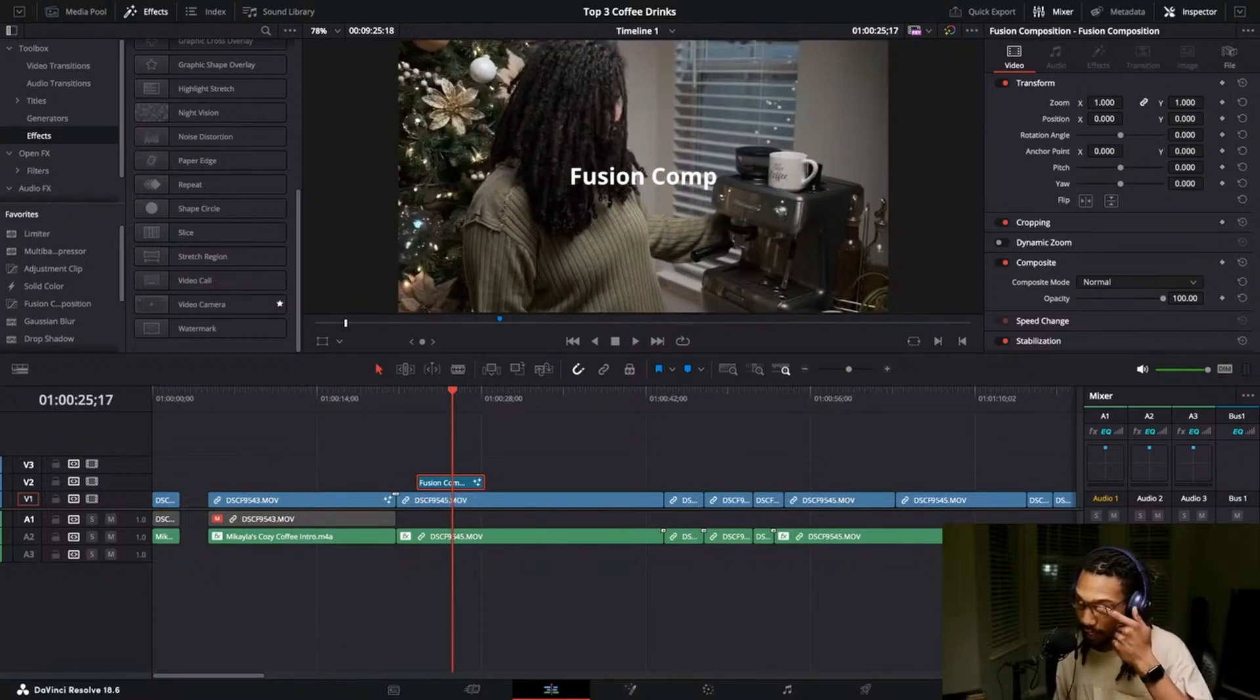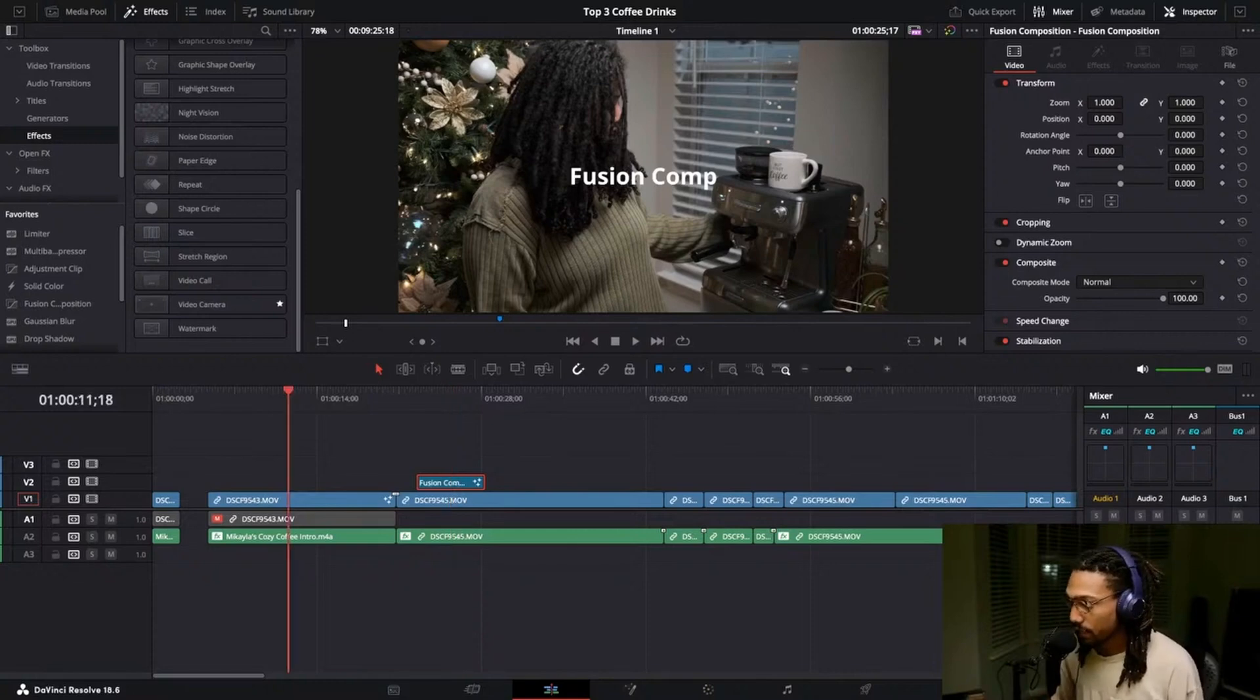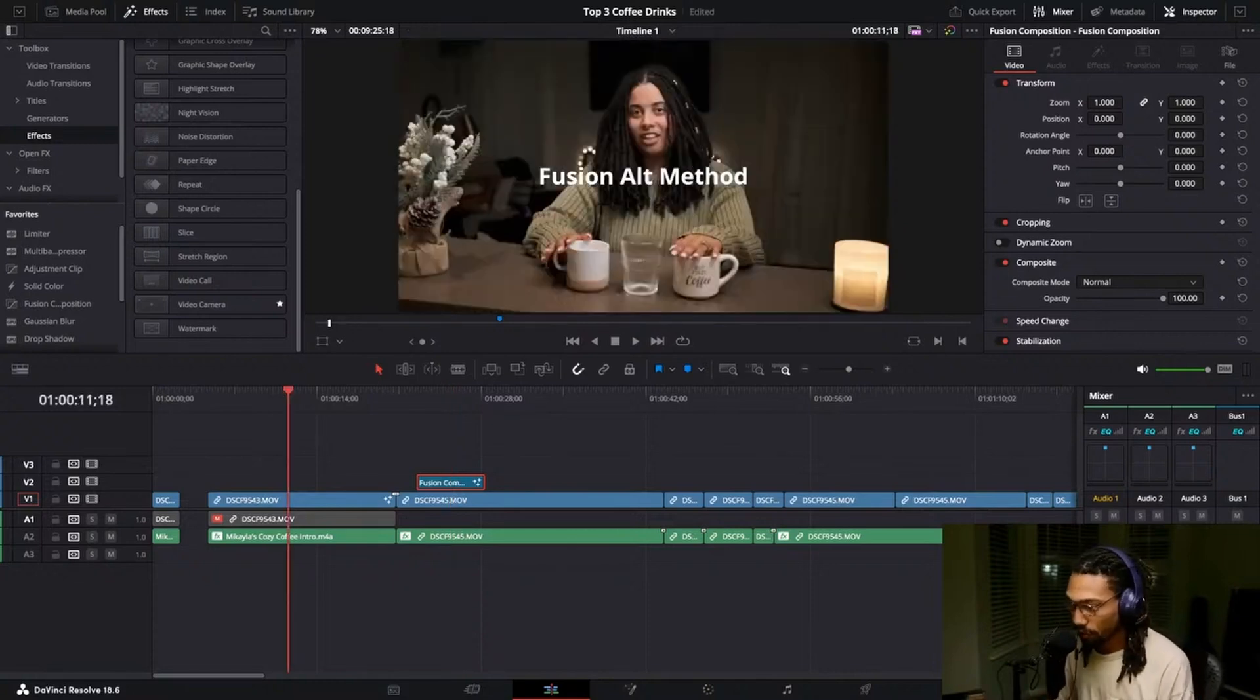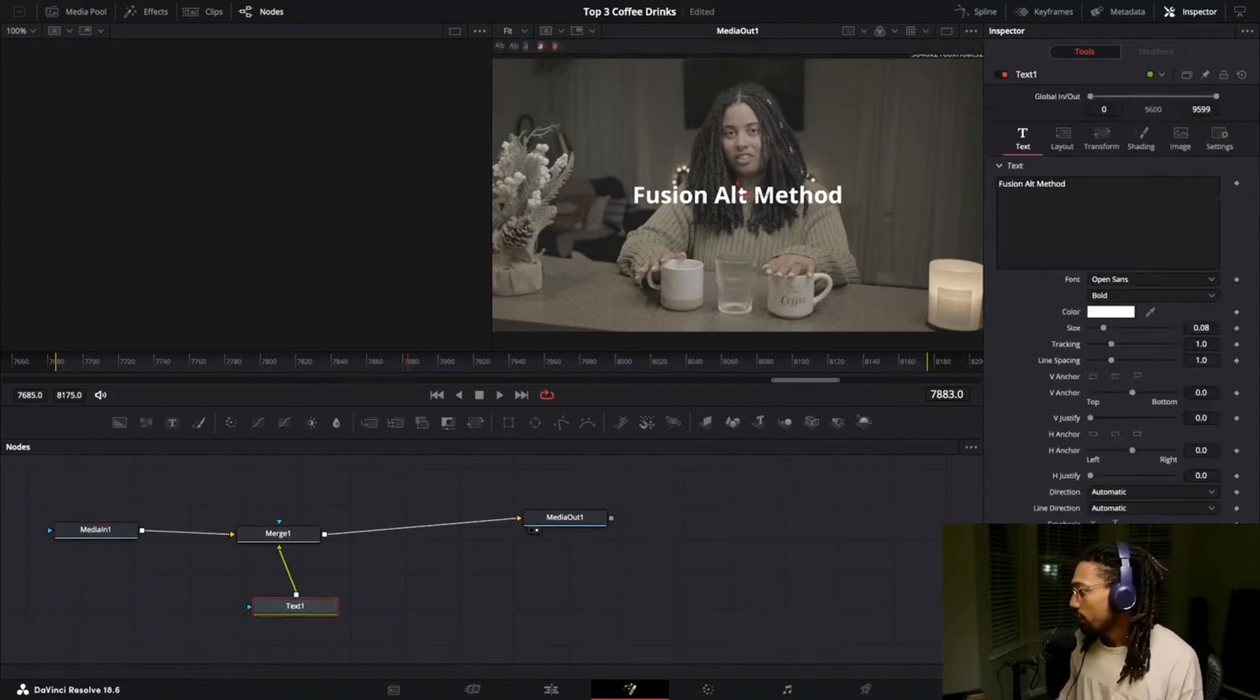Hopefully that kind of gives you an idea of what's going on with that. It's not that this is wrong to do, it's just that it's baked in.